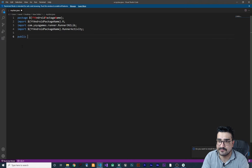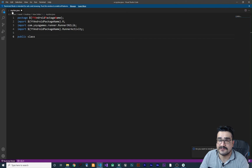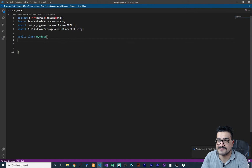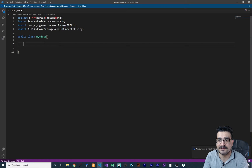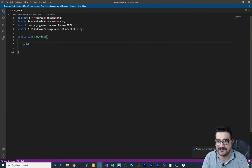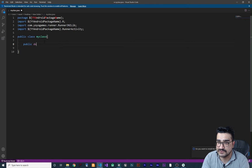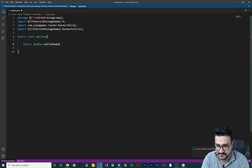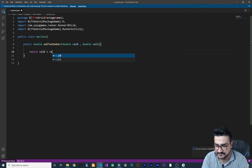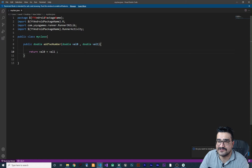Your class should be public. Write 'public class,' and the class name is the second important thing — the name of your Java file and the name of your class must be exactly the same. So I'll say 'MyClass.' Inside the class we can create whatever functions we want. For example, I'll create an 'addToNumber' function: public double addToNumber(double val0, double val1), and we return val0 plus val1.